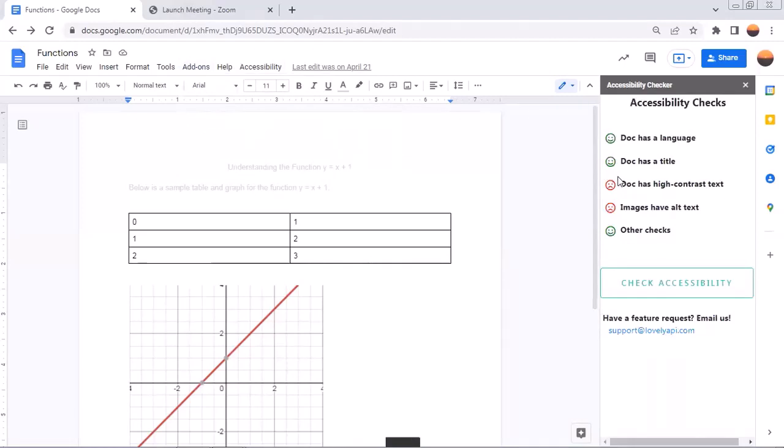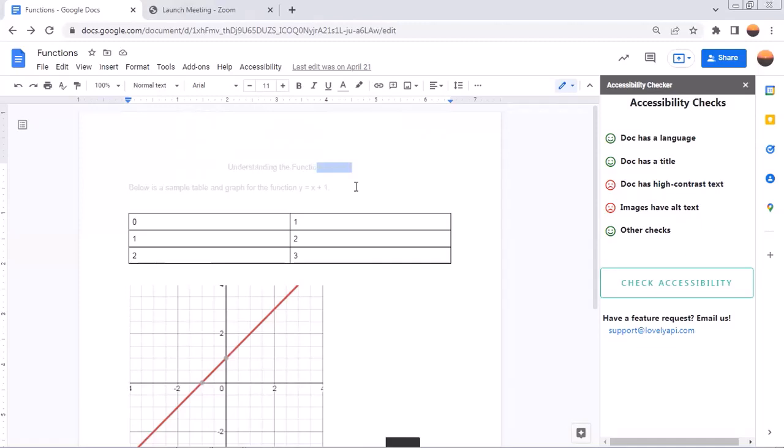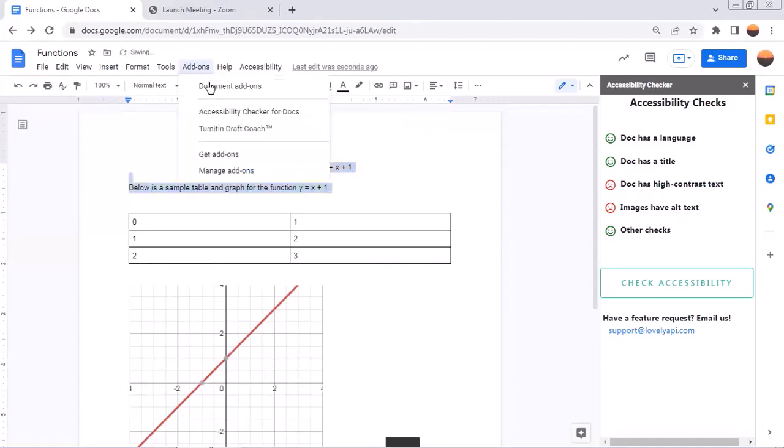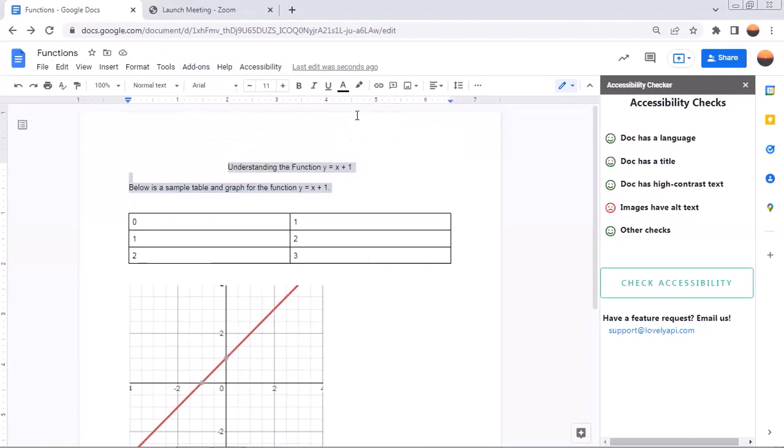Next, we see that we have an issue about high contrast text. You can see that the gray text is difficult to read on the white background. See up here, I don't even know if you can see that. So I just need to change that color to maybe black. I will do another accessibility check and see that the issue has been now resolved.